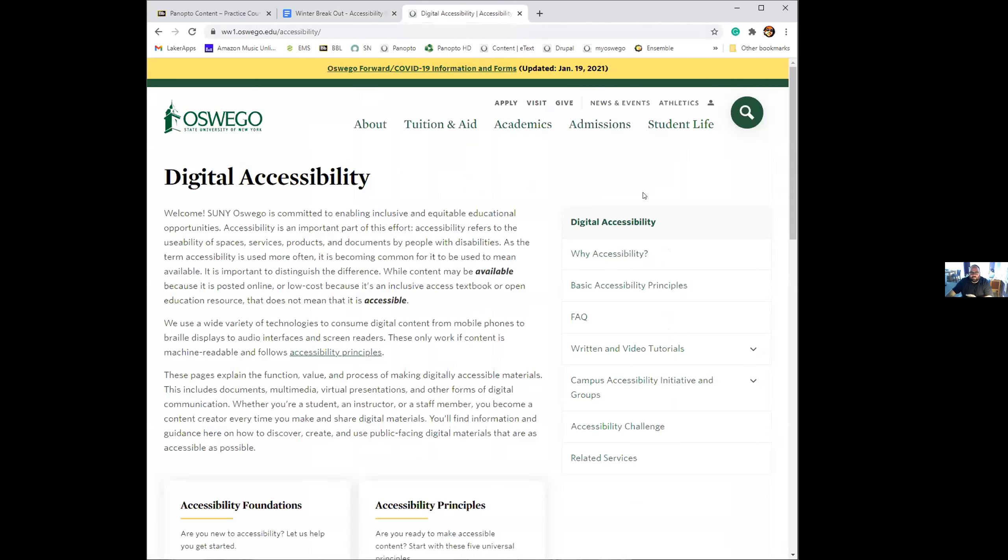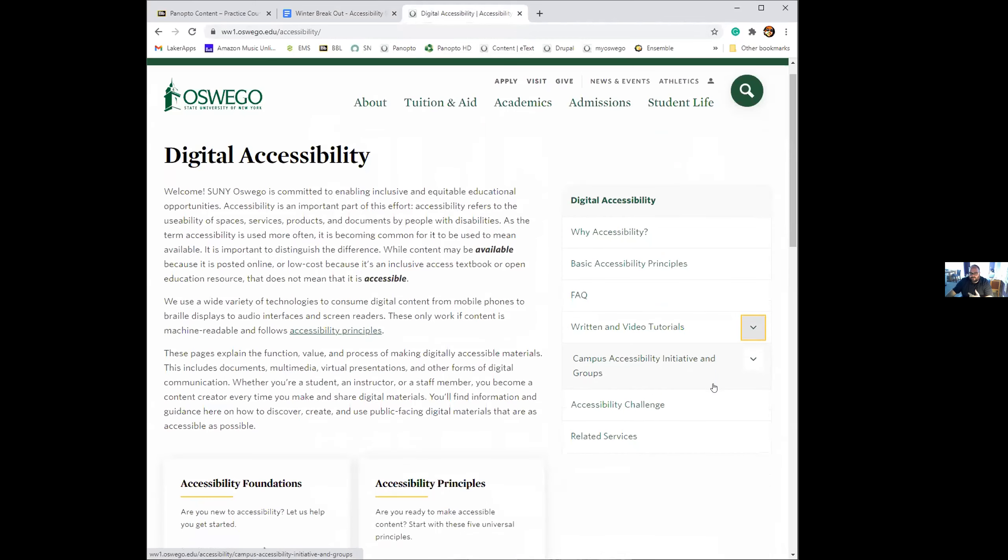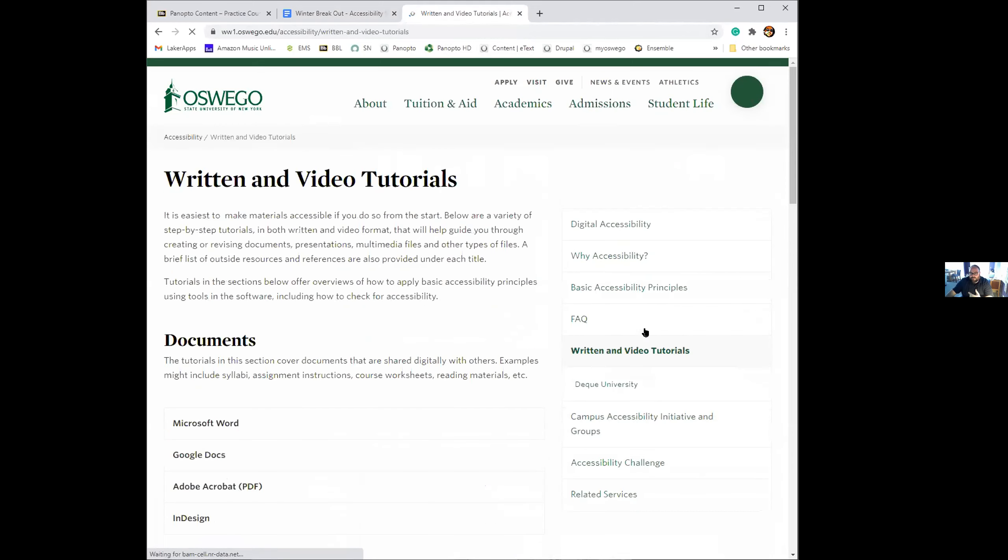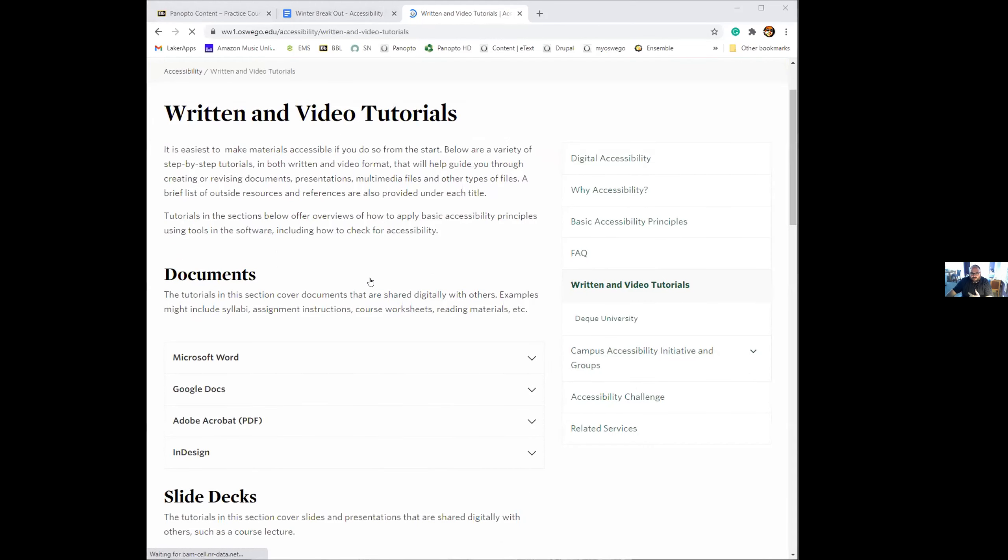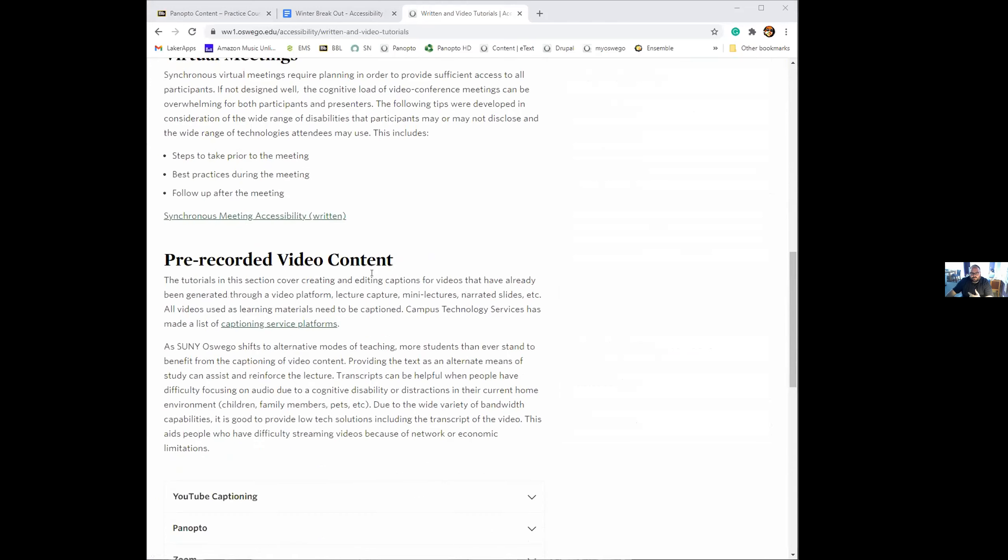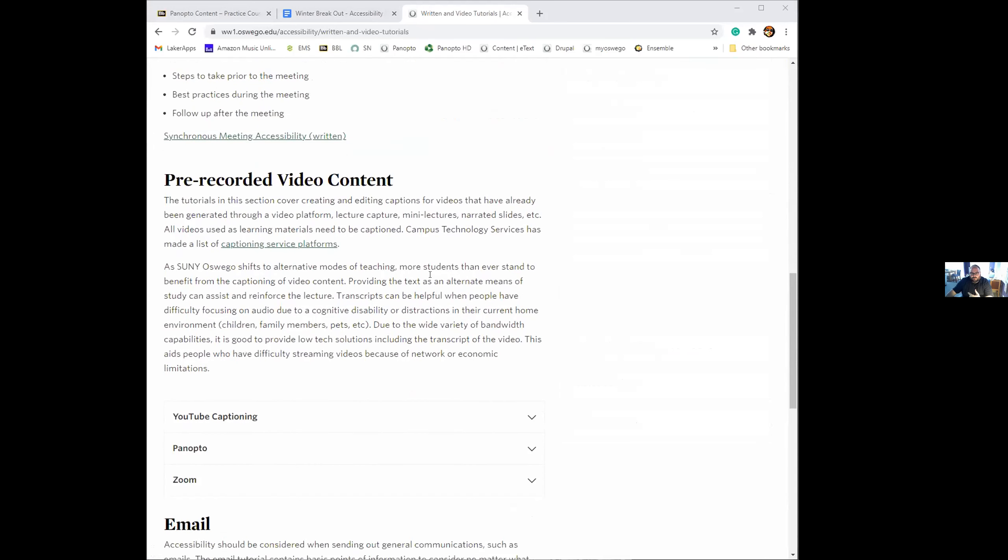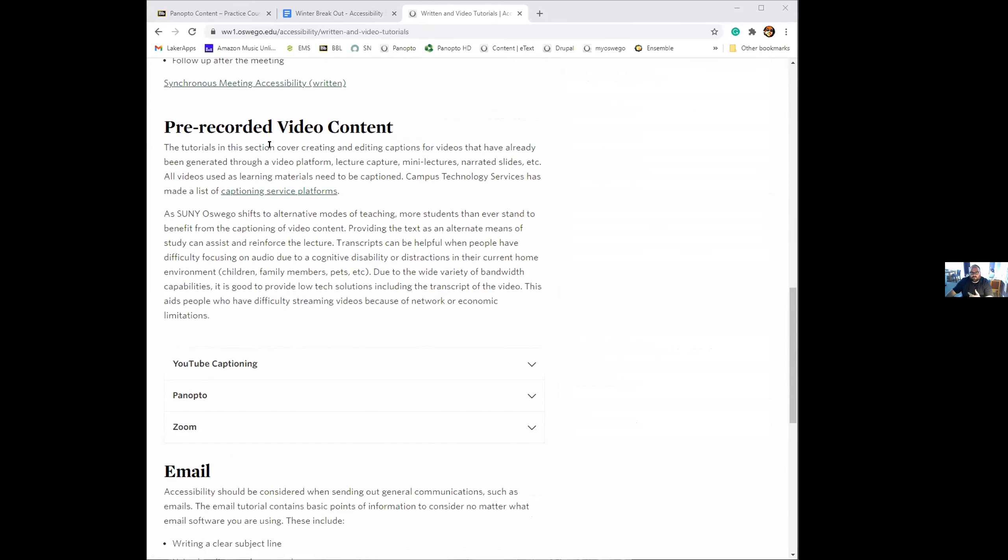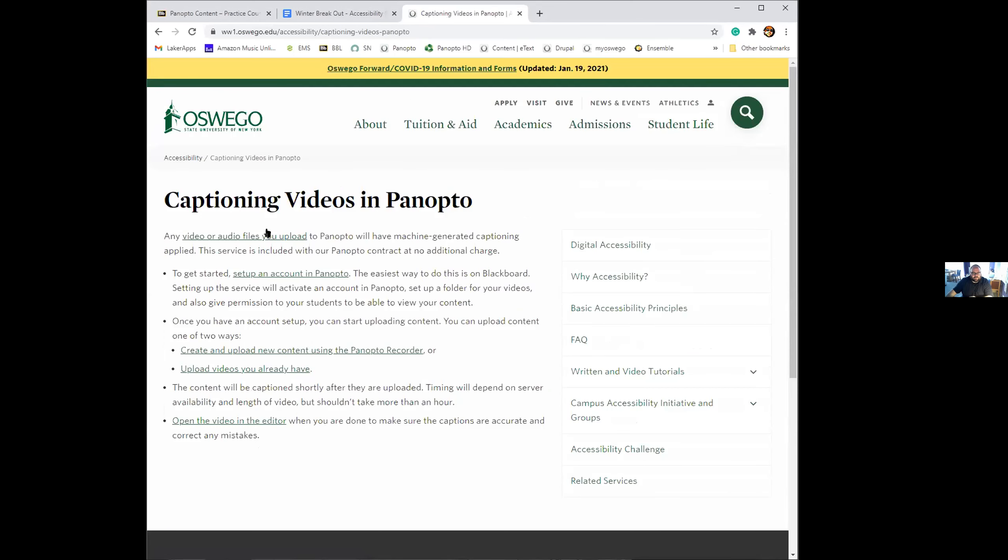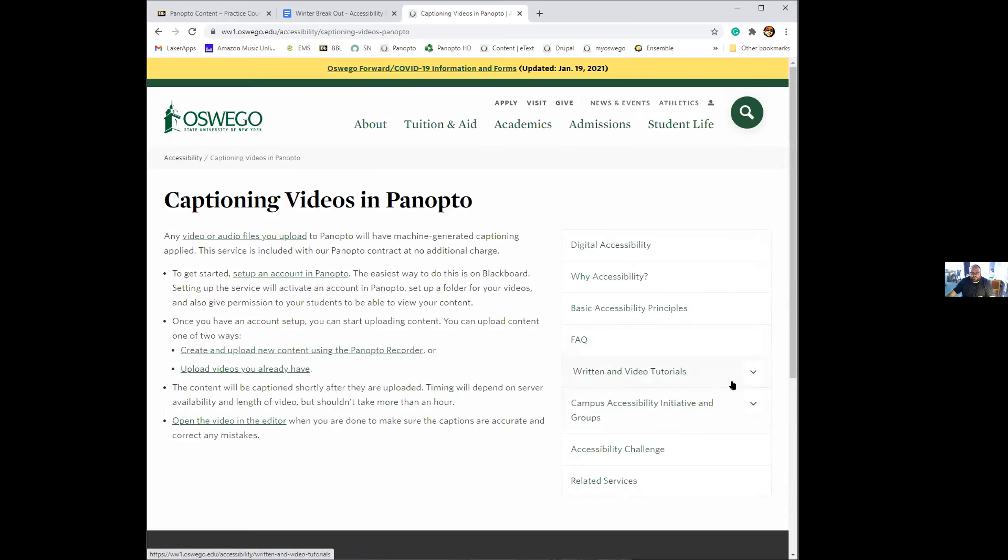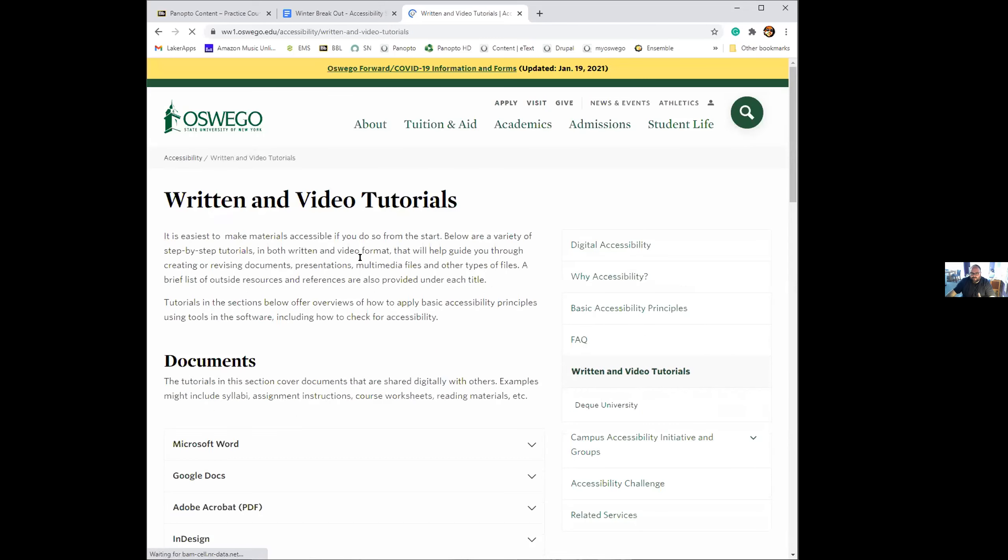And one more plug for the accessibility website. If you have any issues with captioning, like if you still have questions afterwards from this, if you go to the tutorial section, right here under the written and video tutorials, there's a pre-recorded video content. There's a panopto section that talks about how everything that I talked about today, how it generates and how to edit them. These links go to support articles that kind of give you in-depth information about it. So the captioning stuff we went over is in there and along with everything else that's being covered during the 10 day challenge. Make sure you check that out.